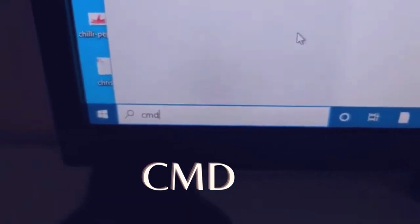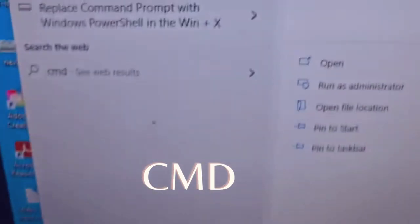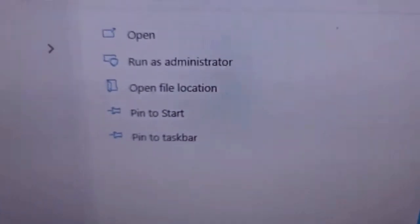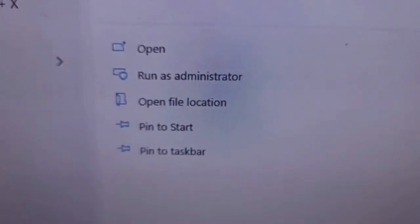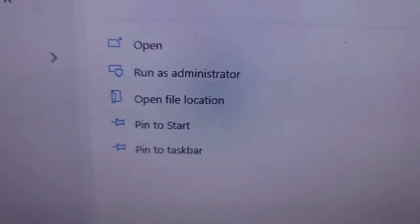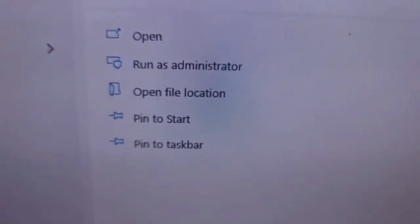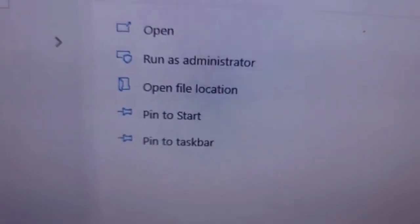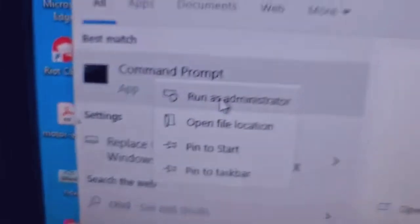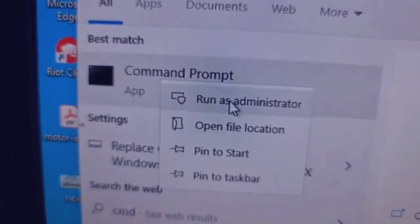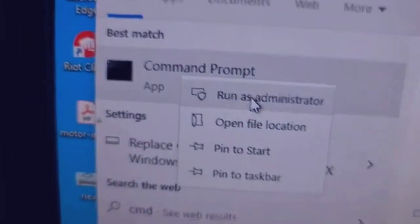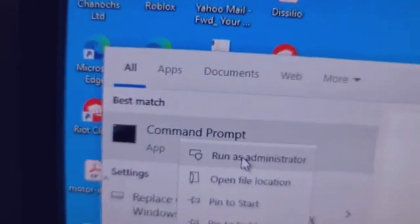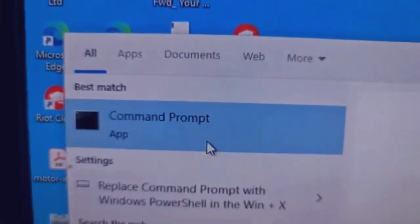Once you type the CMD, sometimes you may not be able to see this run as administrator. If you don't see that, you just right-click on this and then you see that run as administrator. We want to run as administrator so that we can be able to get what we need to do.